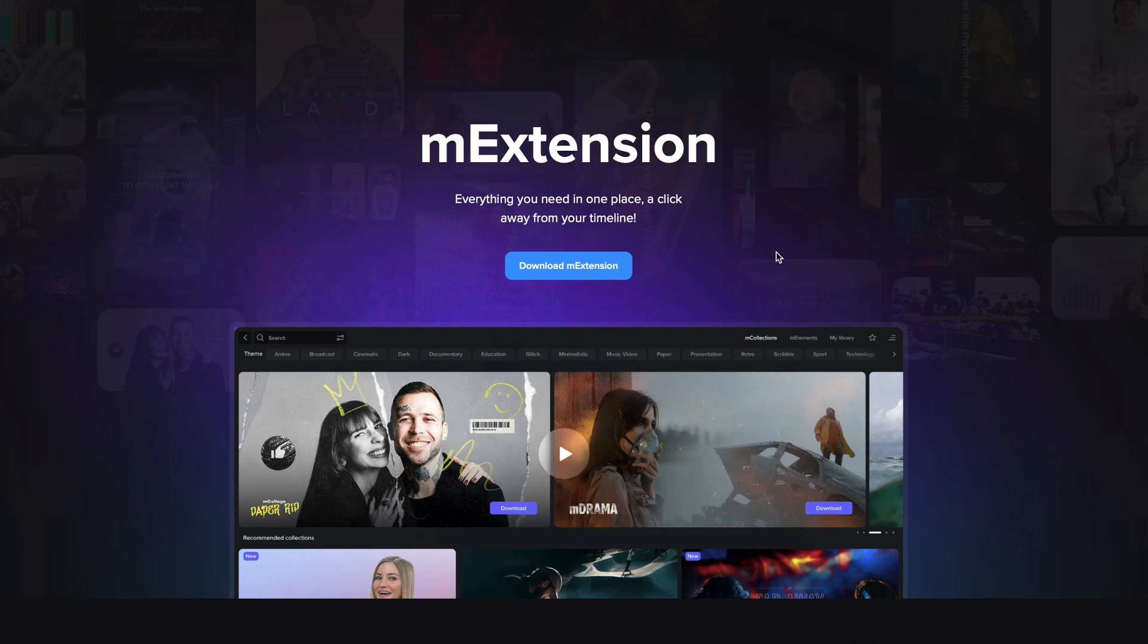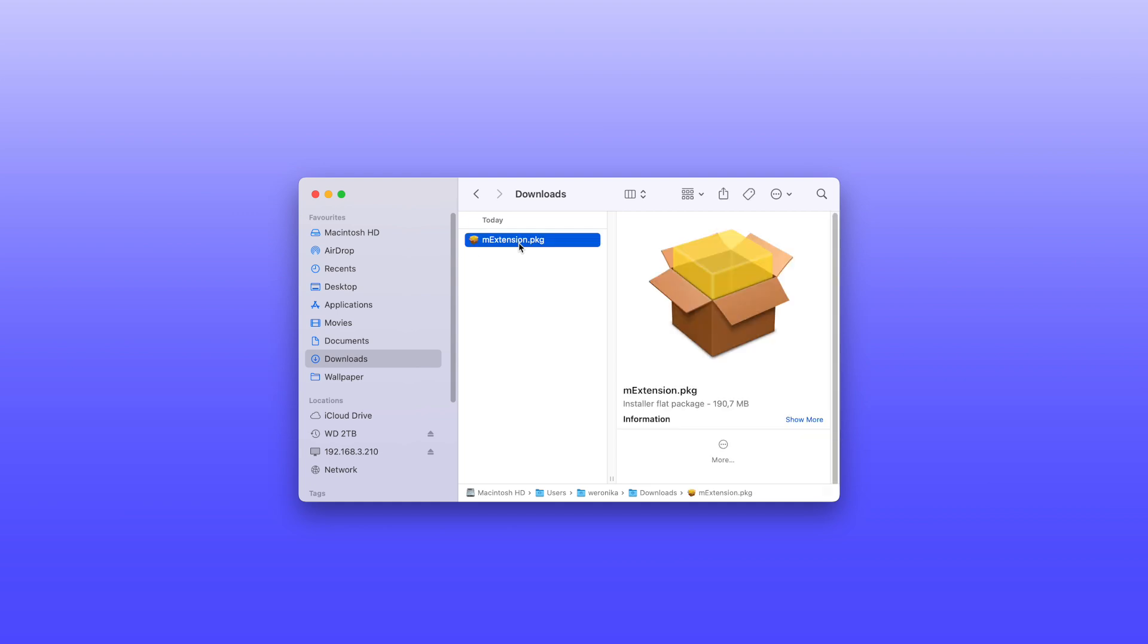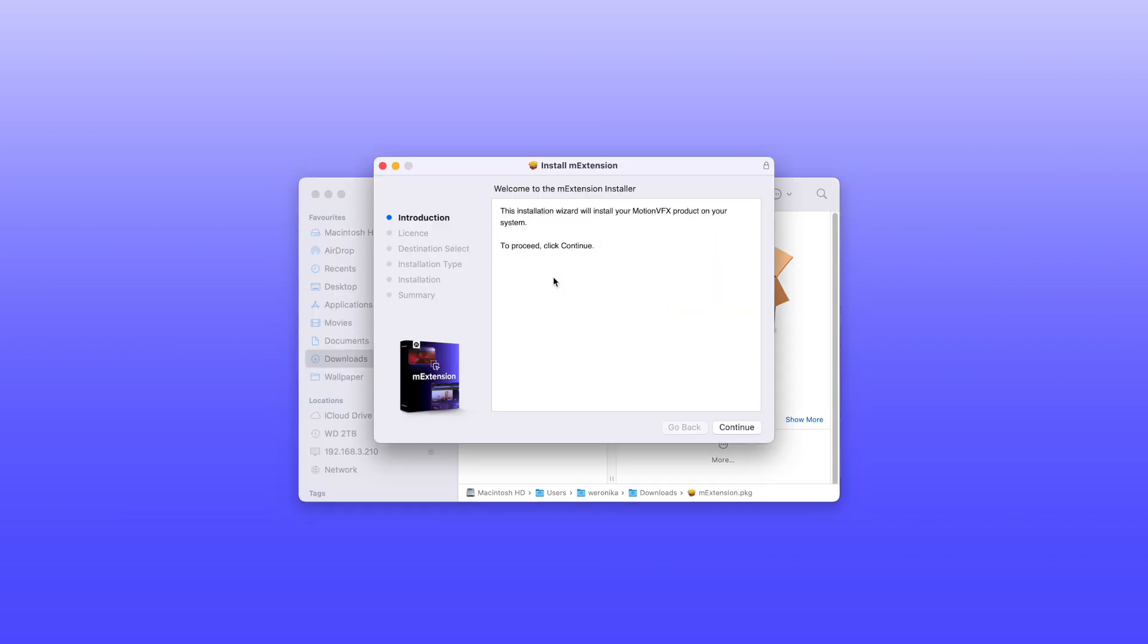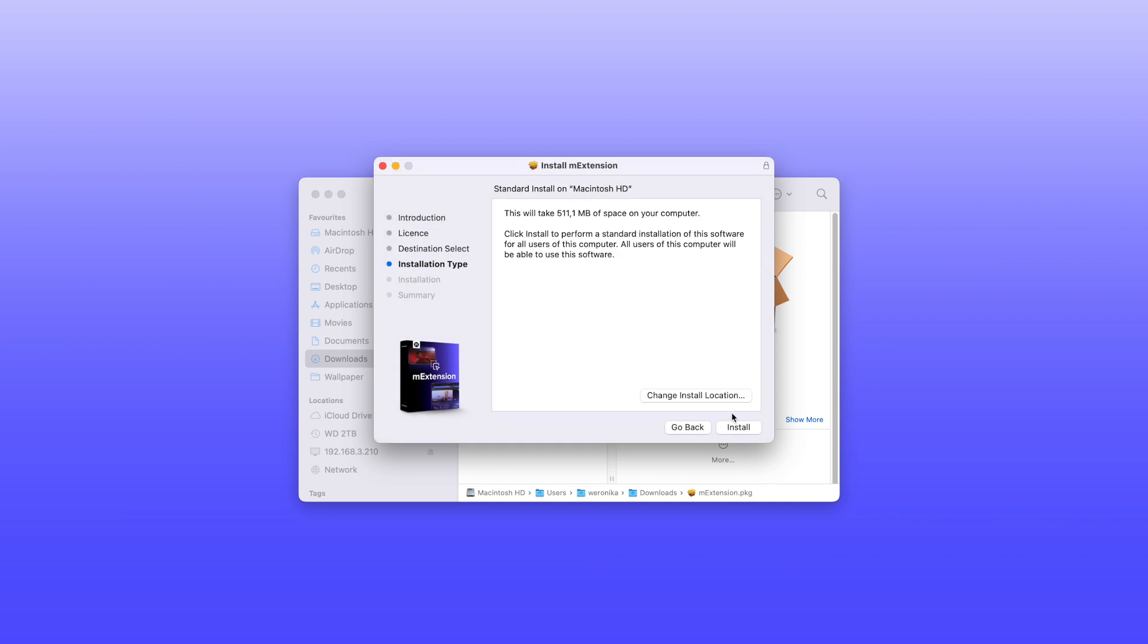To get started, download and install M extension from the official website. This tool allows you to browse and download all the content available in Design Studio. Simply open the package file and follow the installation instructions.